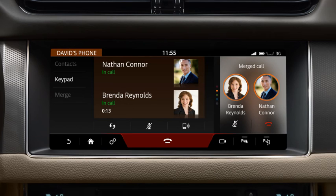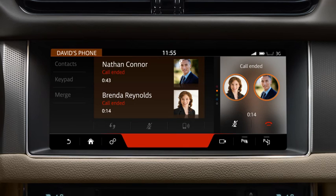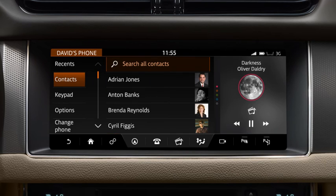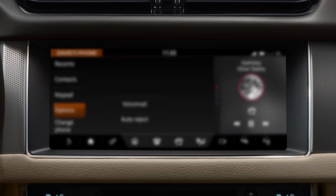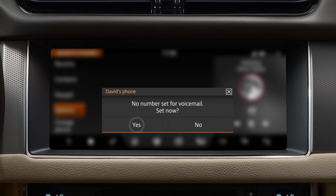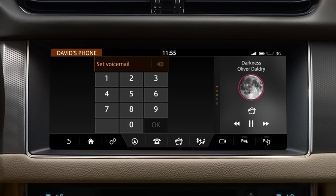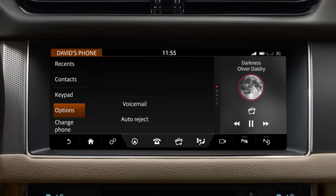Touch End Call to end the conference call. The vehicle's phone system gives you access to your phone's voicemail. Touch Options followed by Voicemail. When you access voicemail for the first time, you will need to enter your voicemail number on the displayed keypad to set up the service on your vehicle. You are now able to listen to your voicemail messages.